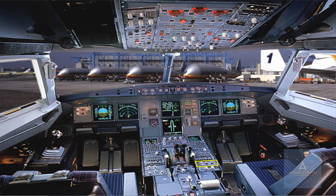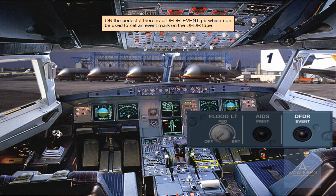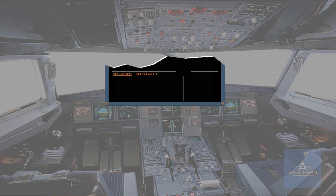On the pedestal, there is a DFDR event push-button which can be used to set an event mark on the DFDR tape. If a fault occurs with the DFDR, an ECAM caution message will be generated. There are no ECAM actions for a DFDR fault.